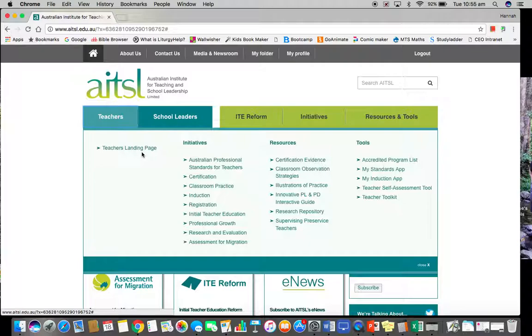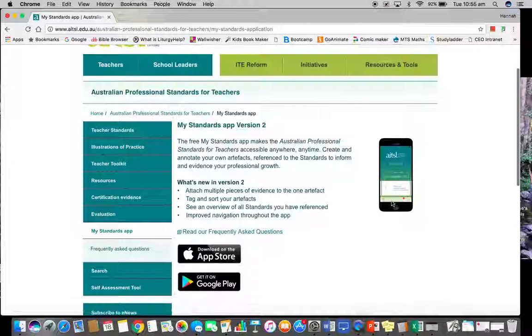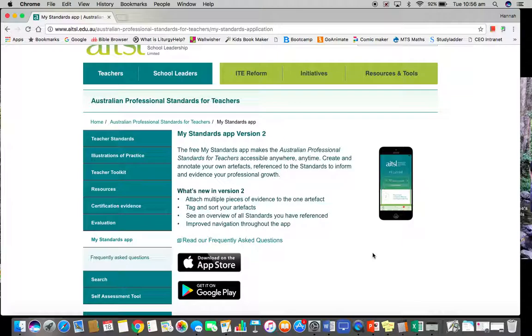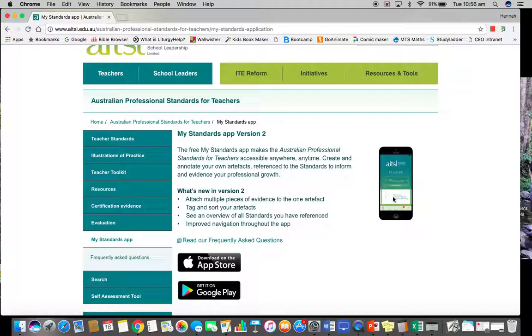Have a look at the teacher's landing page — professional standards. We've got illustrations of practice and classroom observation strategies, but the most fantastic thing is this little tool called the 'My Standards' app. You can download it onto your phone on both Apple and Android. It holds the standards on there, and you enter your email and AITSL account. You can click on a standard — say standard three — and upload from your Google Drive to your AITSL account, take videos, or capture photographs, which are automatically stored under that standard in your AITSL account.